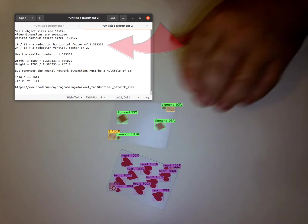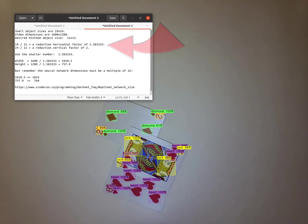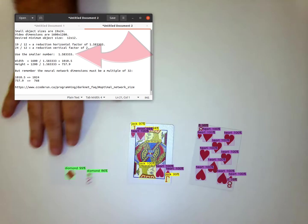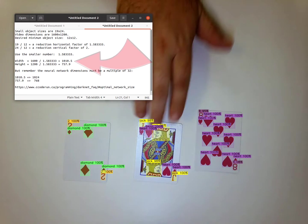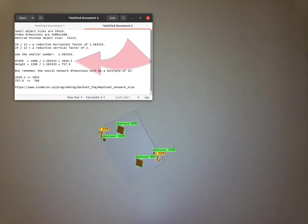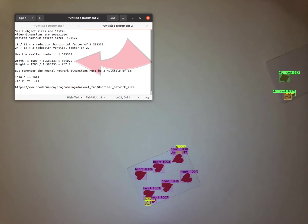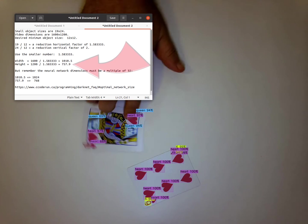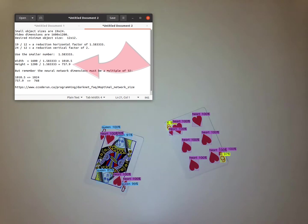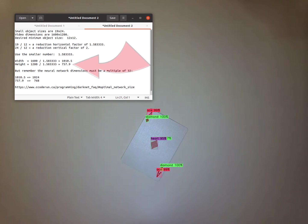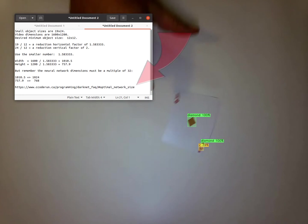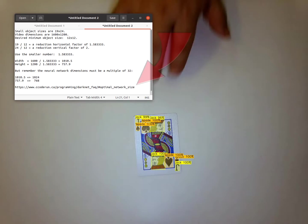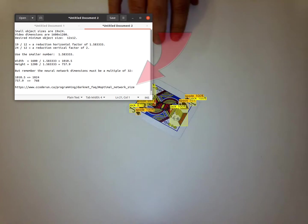19 divided by 12 gives us a reduction factor of 1.583. Then you take the 1600 divided by that factor, which gives us 1010.5. And then 1200 divided by that factor gives us 757.9. This is explained in the Darknet YOLO FAQ. A link to the FAQ is provided in the video description below.